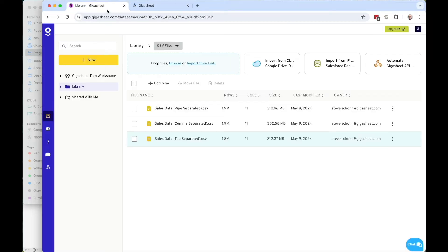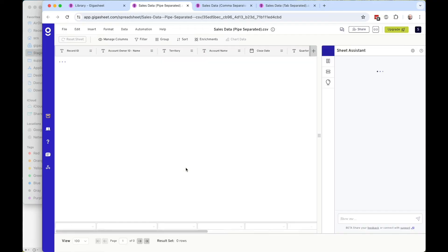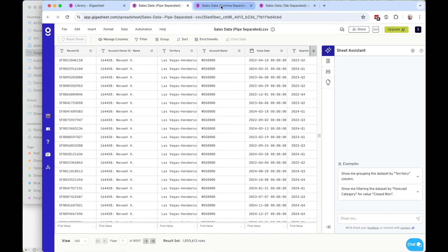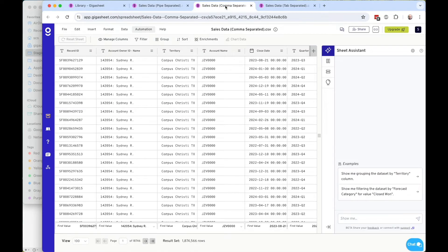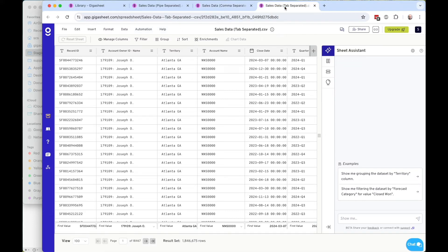So I can open up each one here, the tab-separated one, the comma-separated one, and the pipe-separated one. And as I open them, you'll see that all three have opened as expected. Without having to choose that delimiter, we have assigned the correct column values per column.